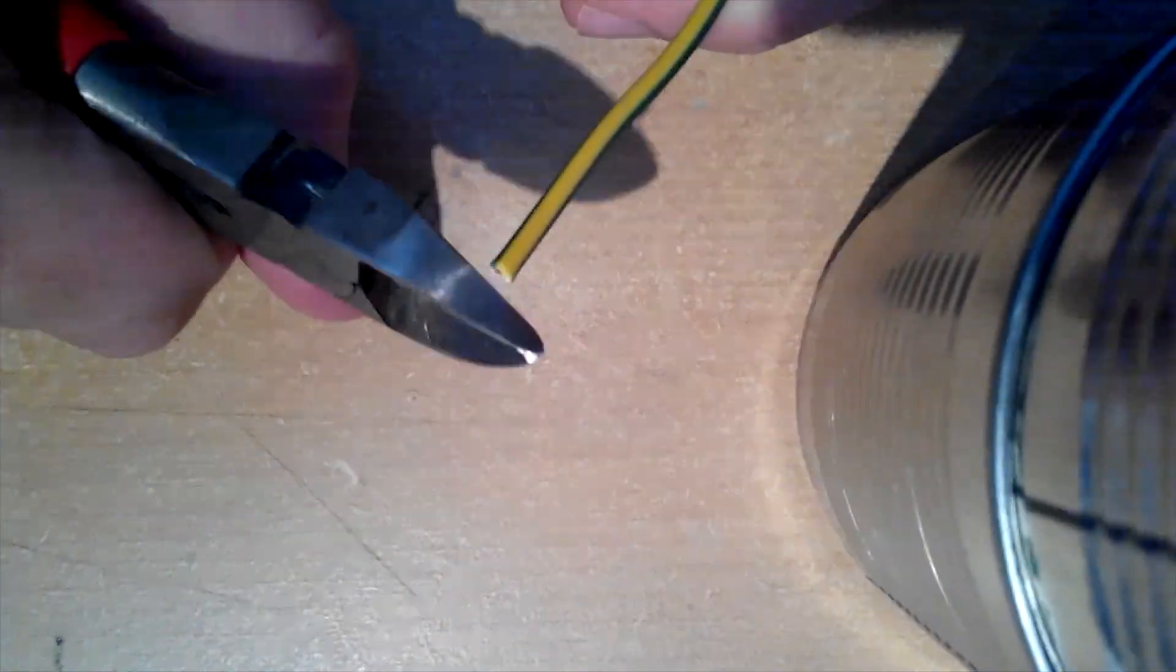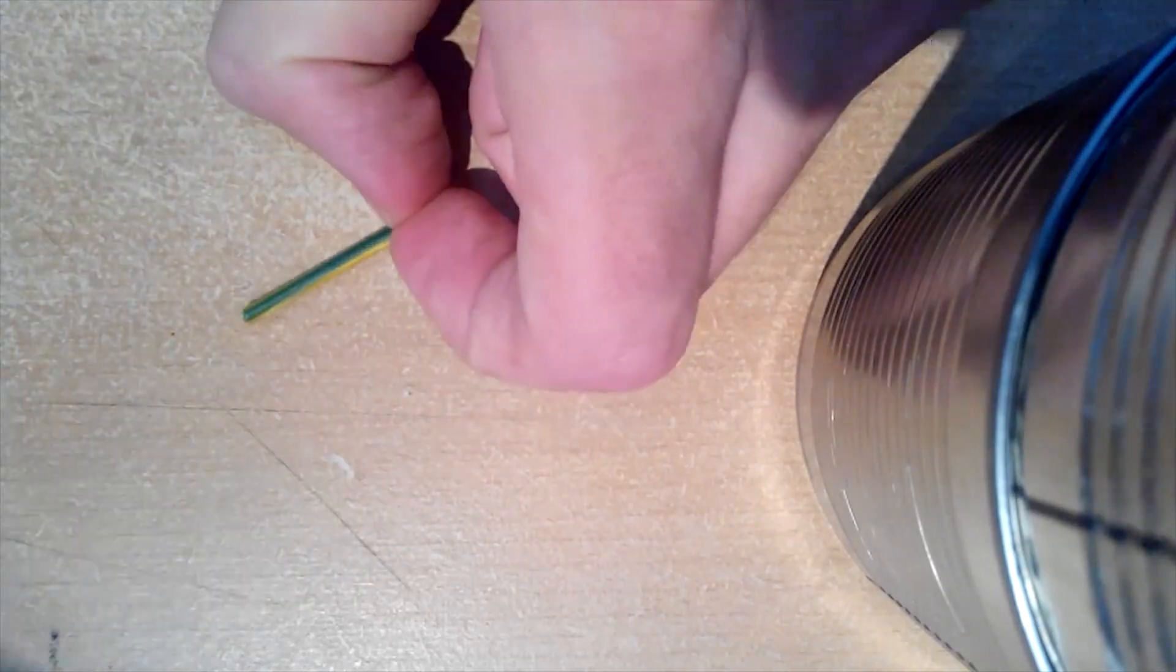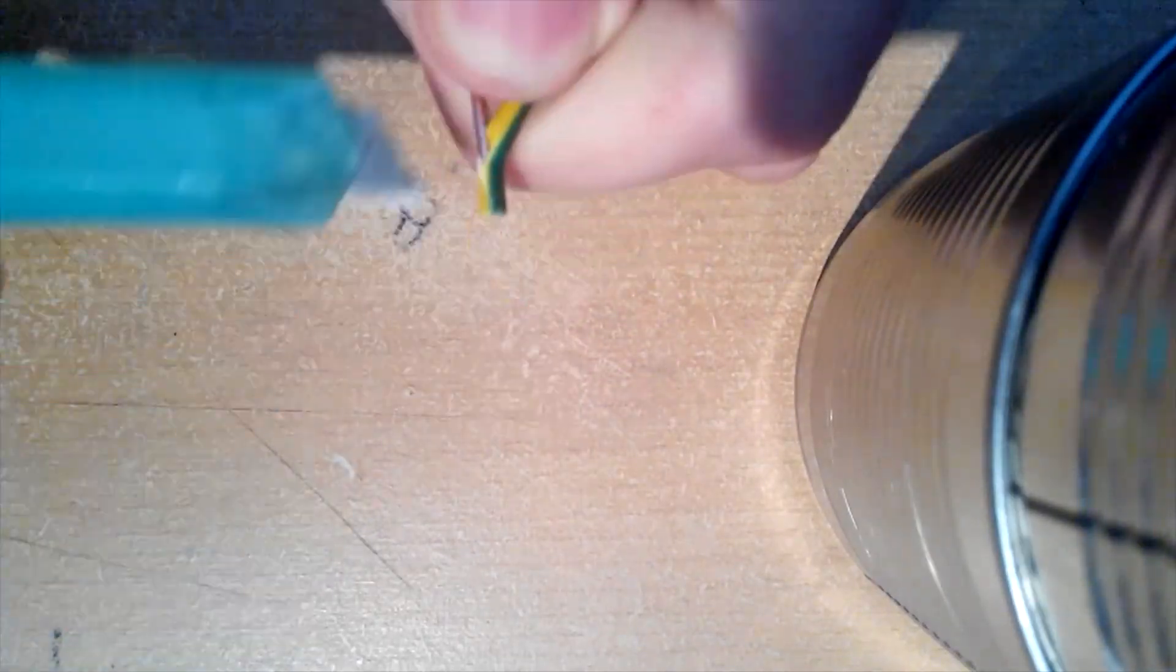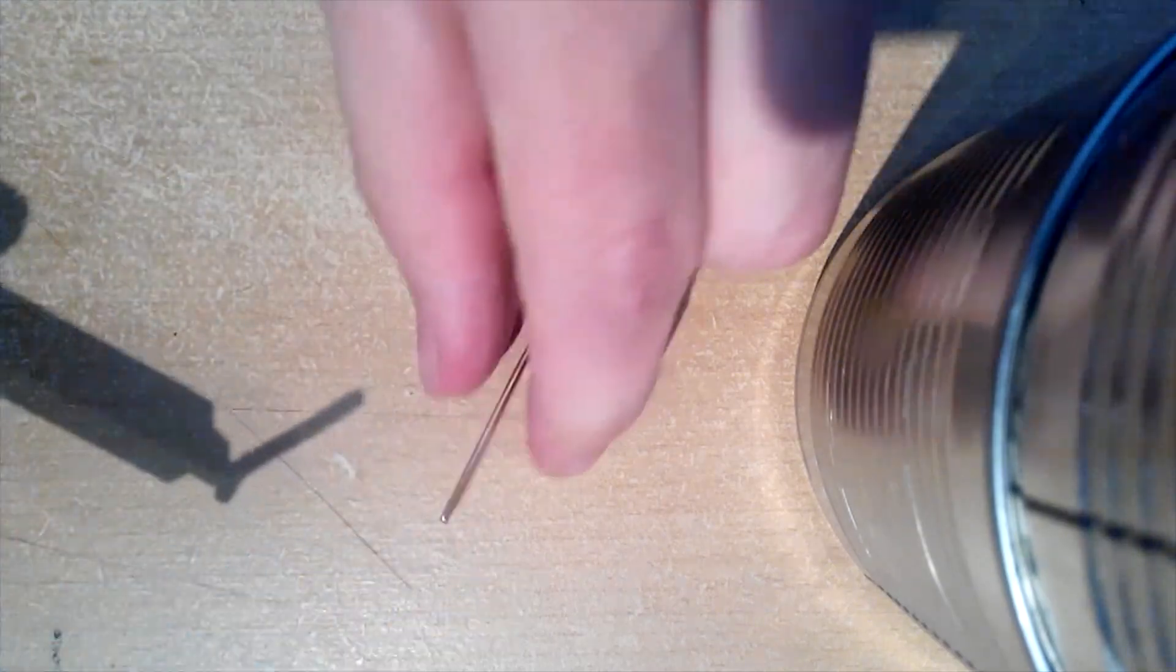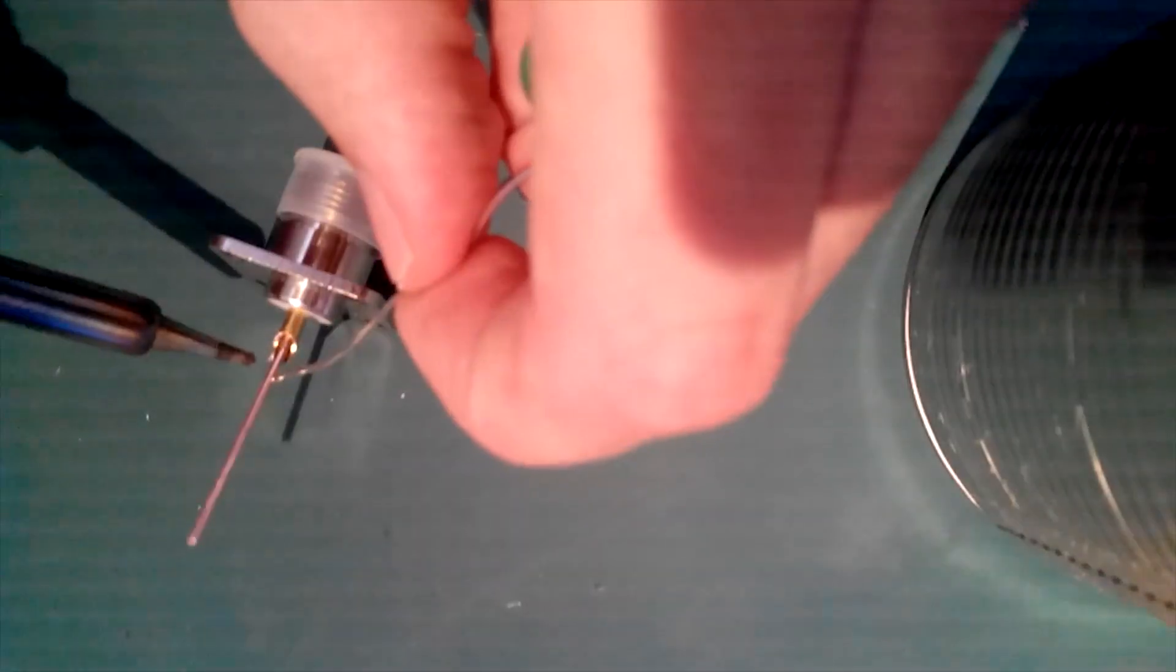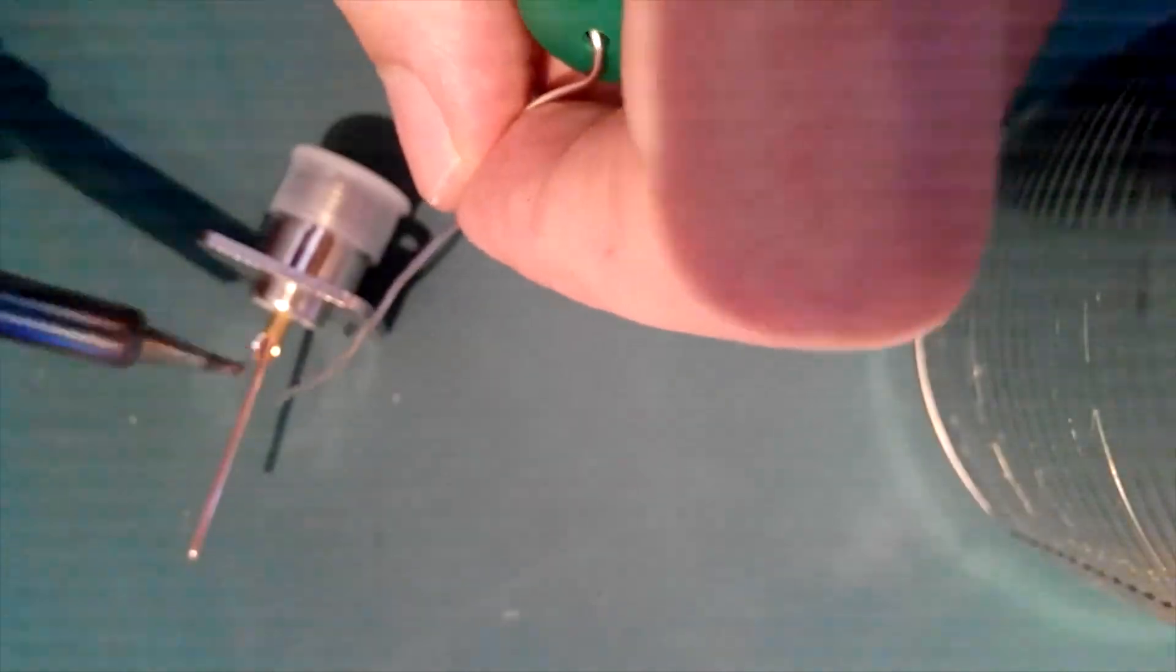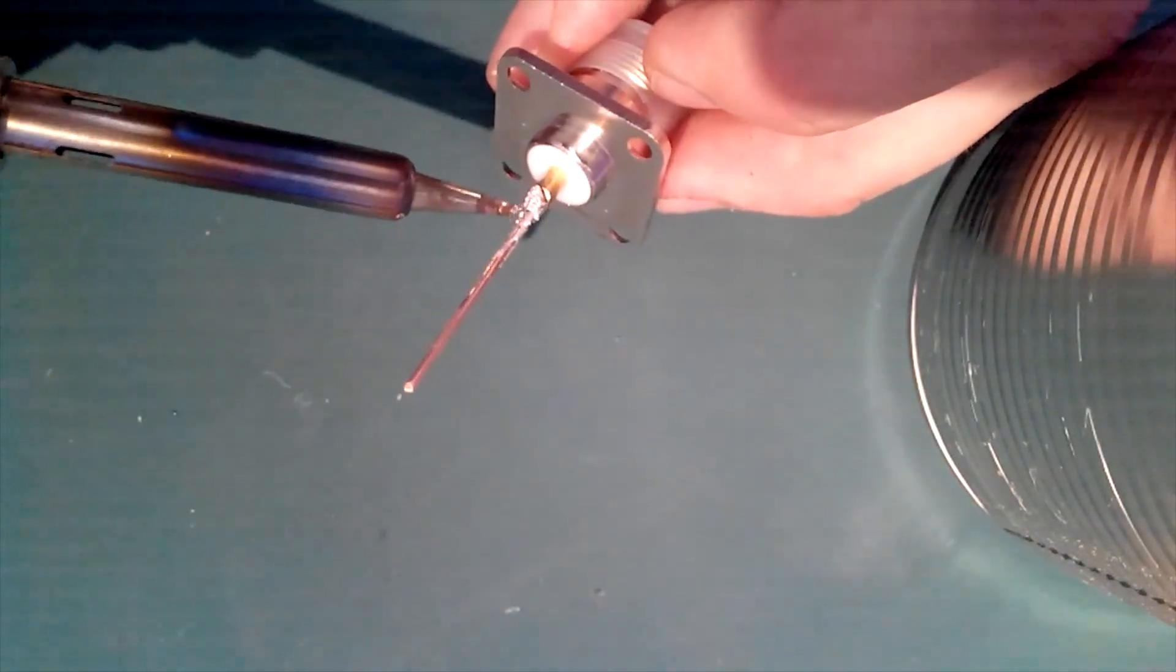Now finally, let's start making cantenna. First, let's solder copper wire to N-type RF connector. Please be careful when using soldering iron and sharp tools like scalpel and drill.